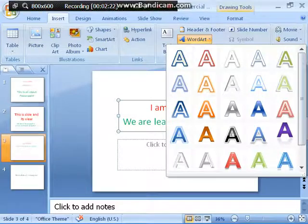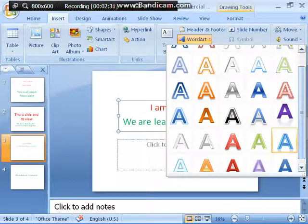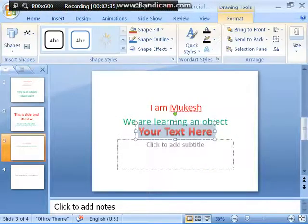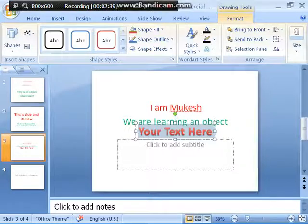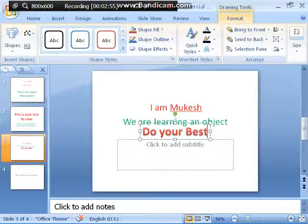Now you choose the color and style — they are all shown through capital alphabet 'A'. Decide which one you want. Suppose I have chosen this one — 'Your text here'. The Word Art object box is asking what you want to put in it, so I am just typing here: 'Do your best'. Do your best.